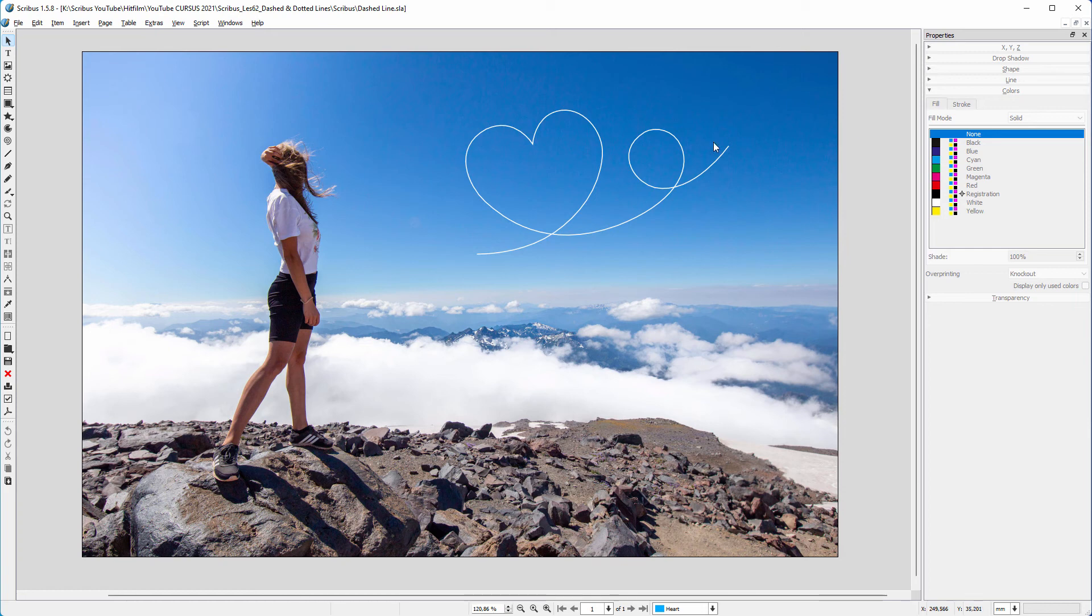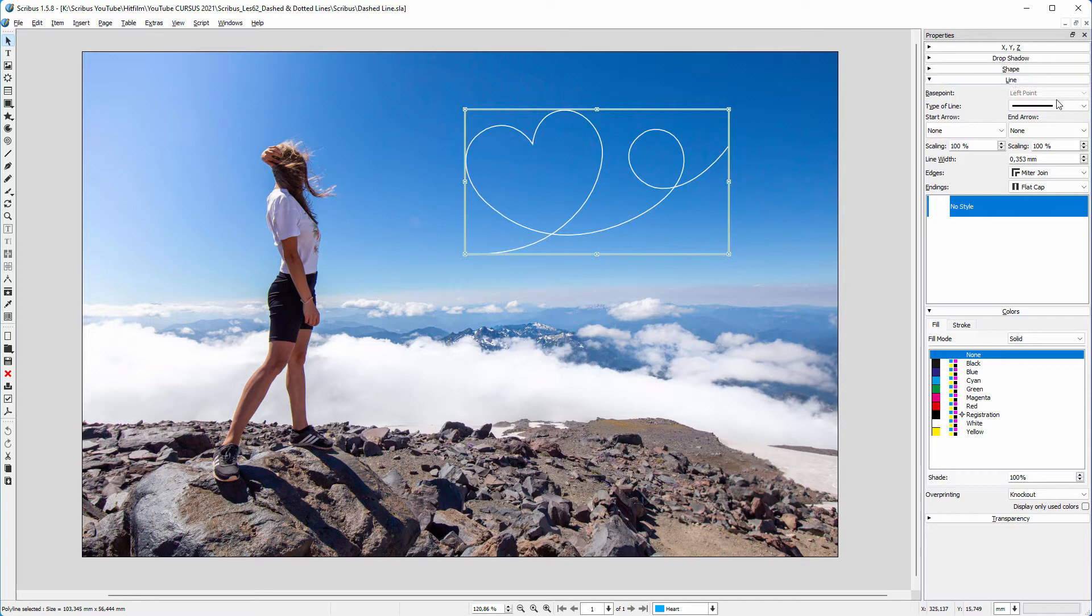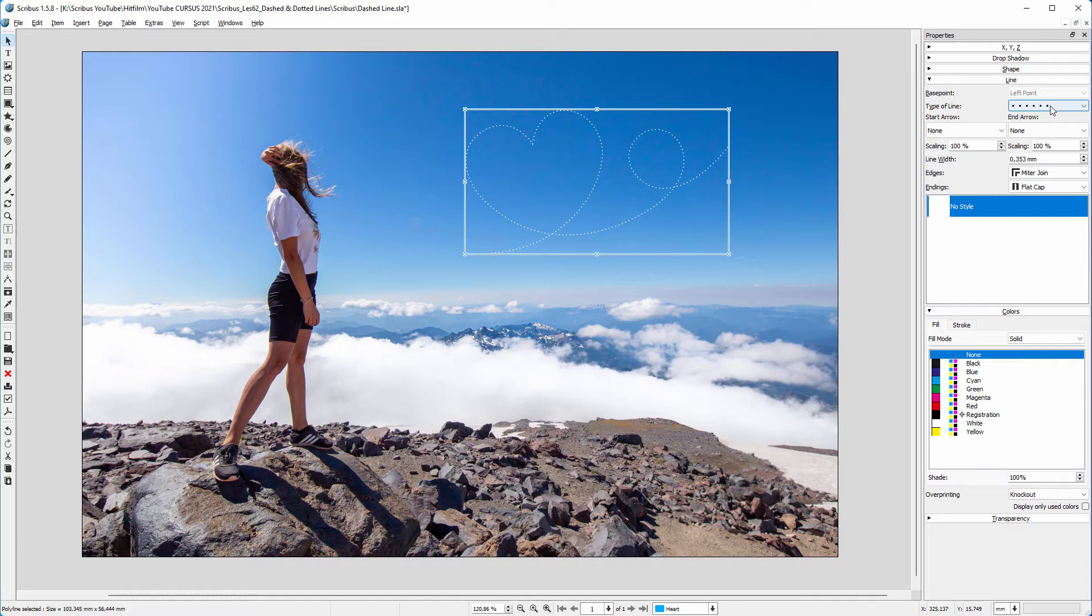If you want a line to be dashed or dotted, open the line panel. I drew a path which has a solid line. Behind Type of Line there's a menu with line patterns. I hold my mouse above the menu and scroll downward to see some examples. I prefer to create my own pattern, which gives me more control.